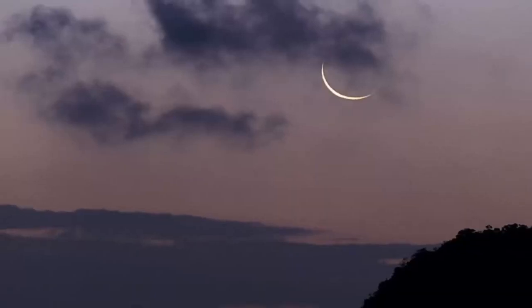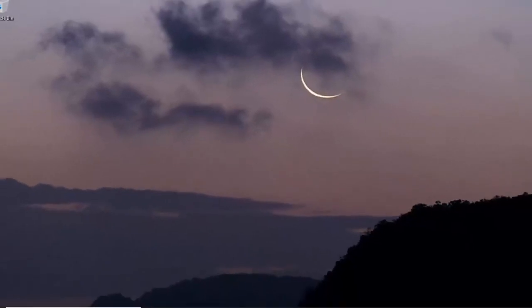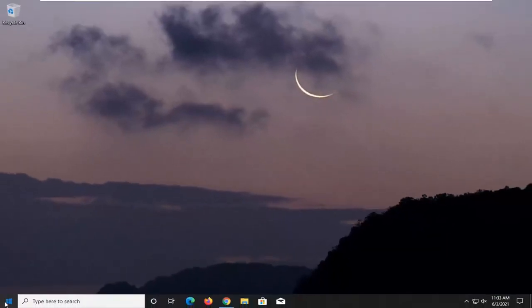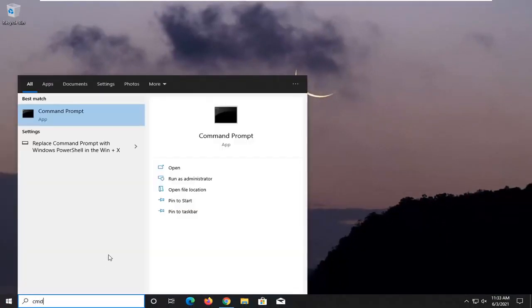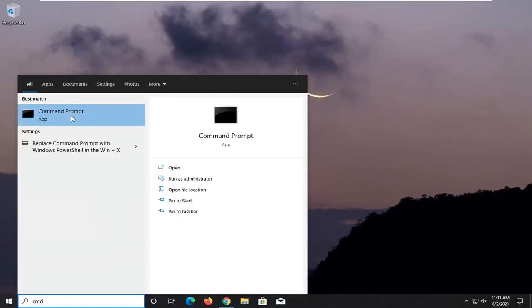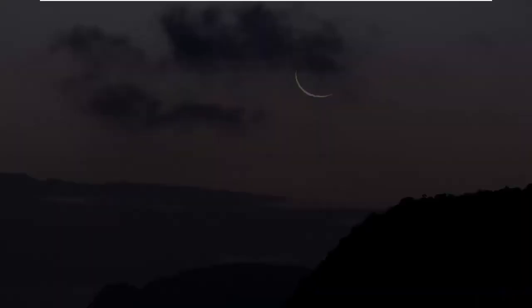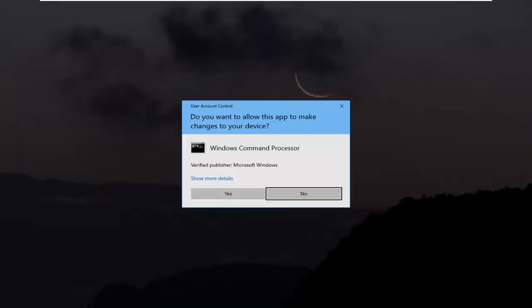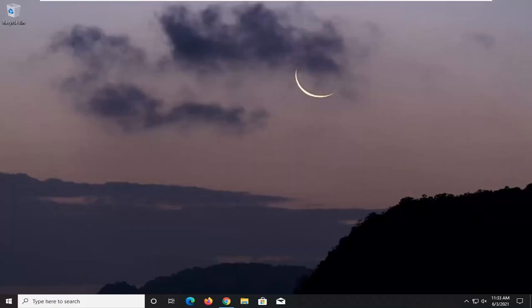And once that is done, go ahead and open up the start menu. Type in CMD. Best results should come back with Command Prompt. Go ahead and right click on that and select Run as Administrator. If you receive a User Account Control prompt, go ahead and select Yes.